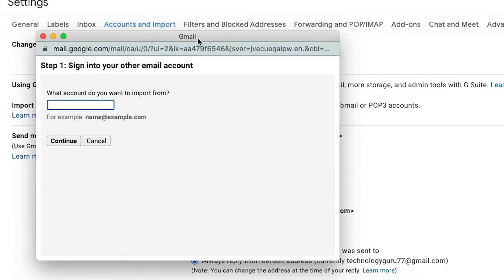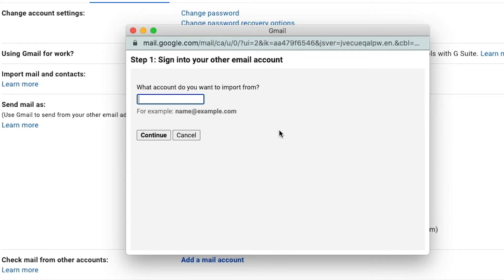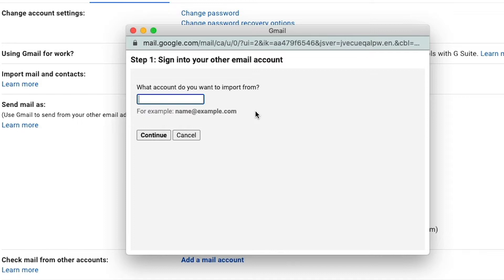And then this dialogue box will come available to you here. It'll say, what account do you want to import from? So if it's a Gmail account, which in the case of this tutorial it will be, go ahead and type in that Gmail account or username.